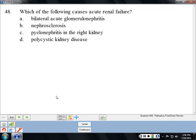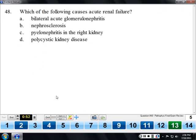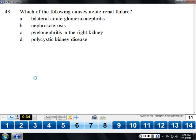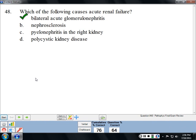Causes of acute renal failure: bilateral acute glomerulonephritis can cause acute renal failure. The other options on the list — such as hypertension and diabetes — cause chronic renal failure.